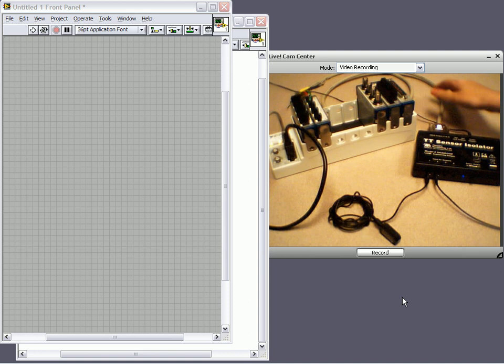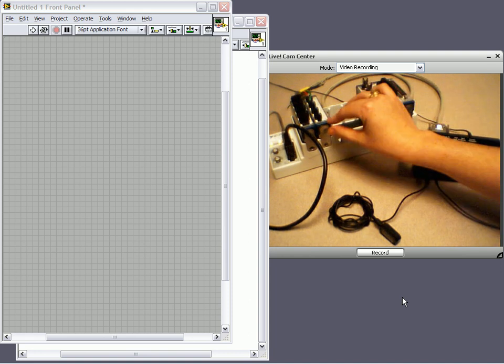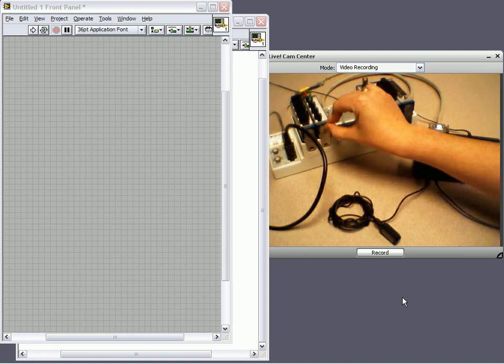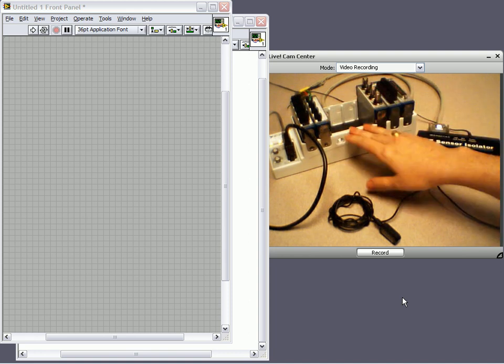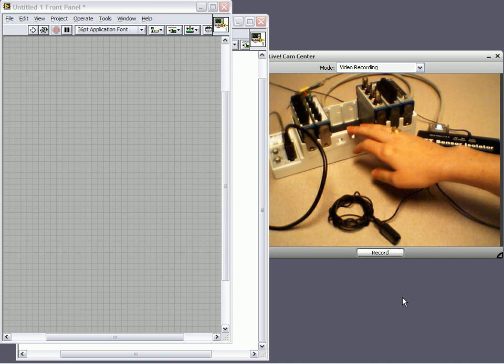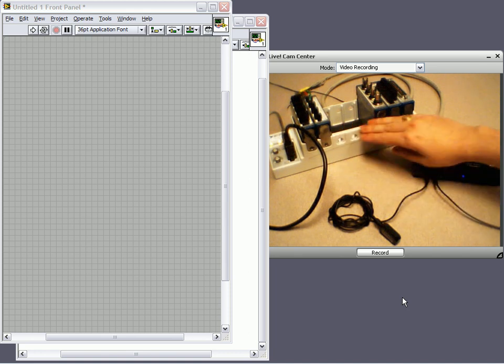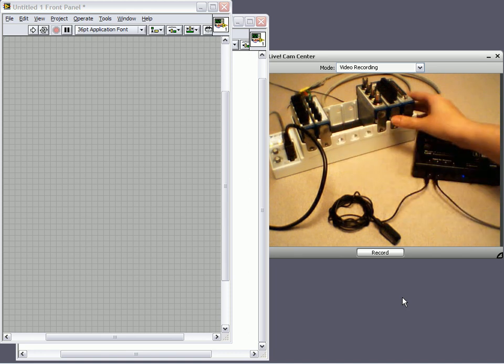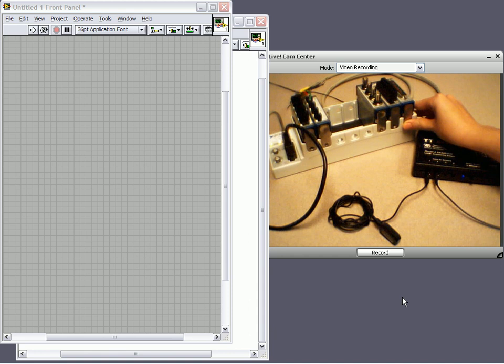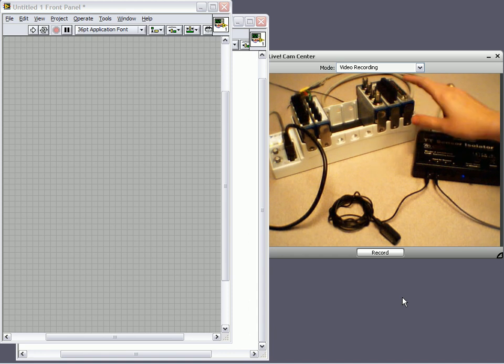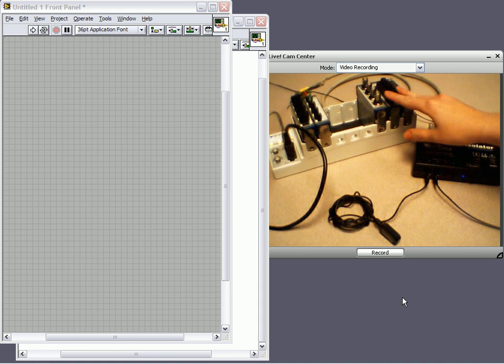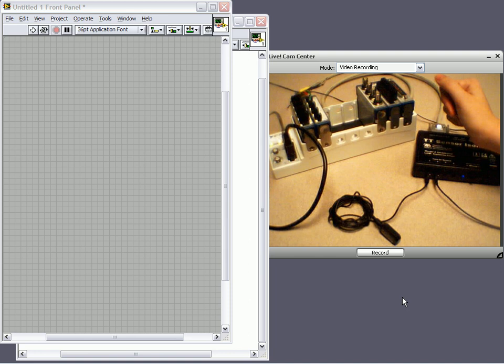We've cabled from the isolator to our 9239 analog input module. Now you'll notice that I've replaced the 9174 4-slot compact DAQ chassis with this, the 9178 8-slot chassis. This allows us to incorporate additional modules to expand the functionality of our system.